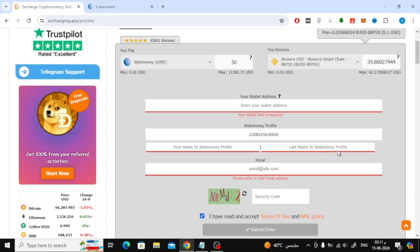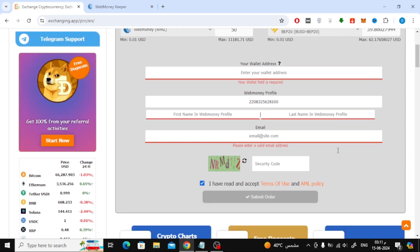In this way, you created a money transfer request from WebMoney to Binance. Exchanging.app will fulfill your request as quickly as possible.